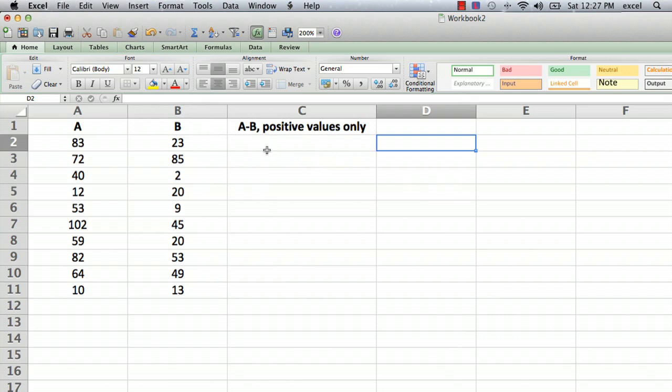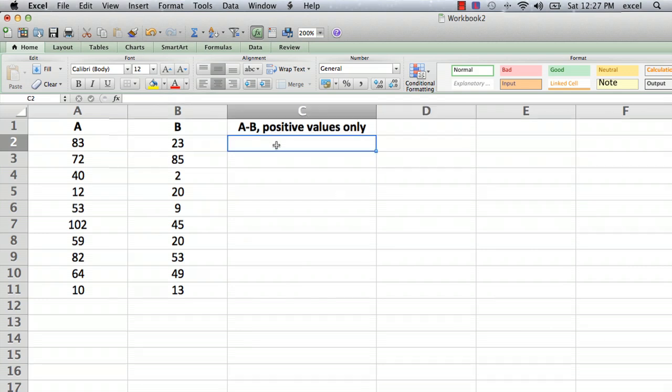And I have a column where I'm going to calculate the difference A minus B and I'm going to show you how you can display the positive values only.